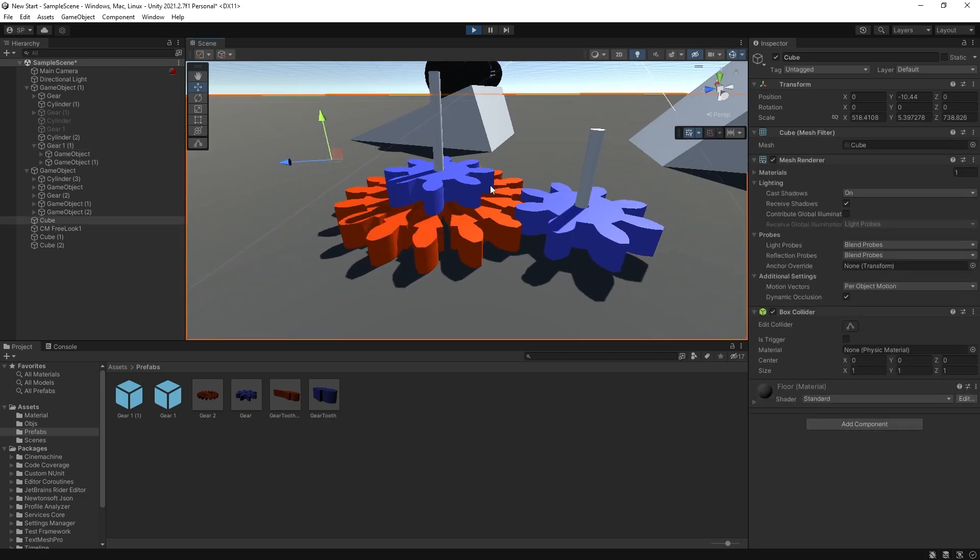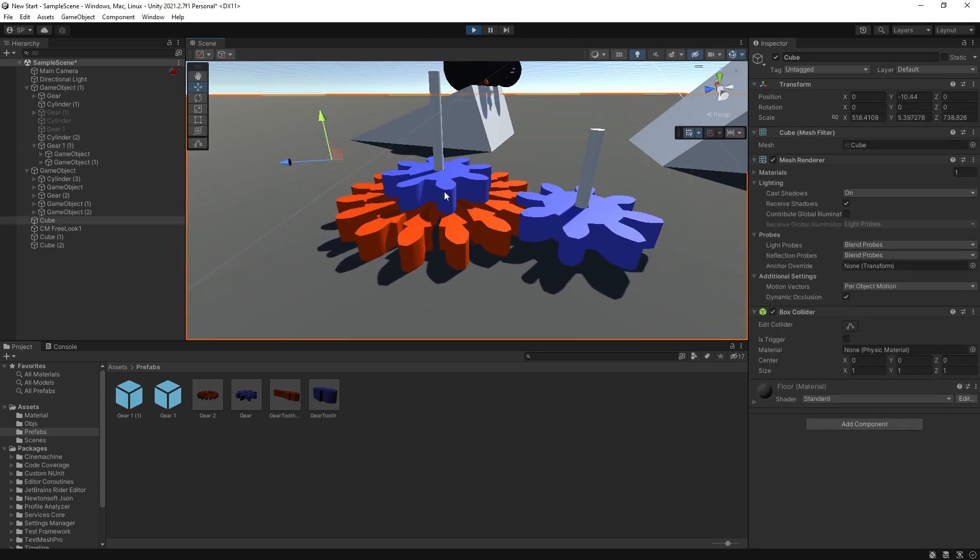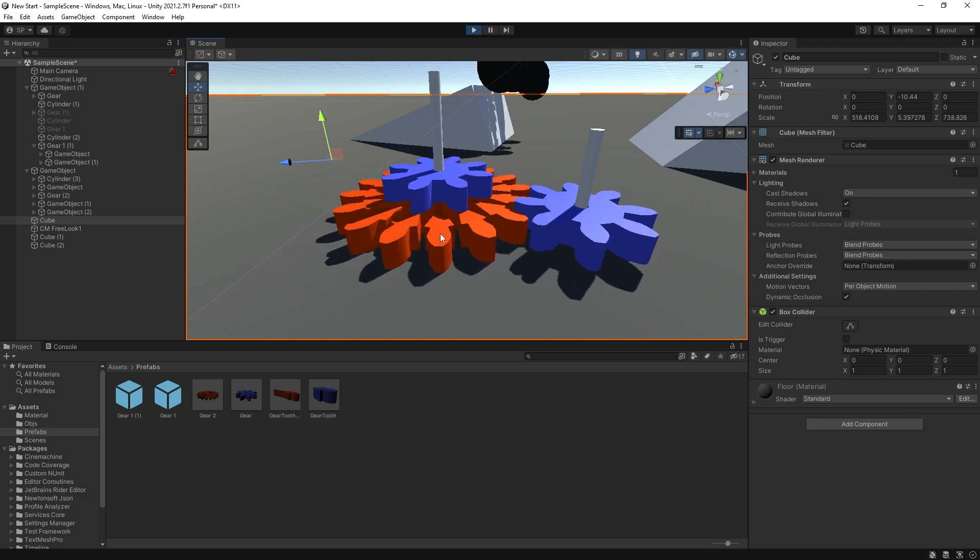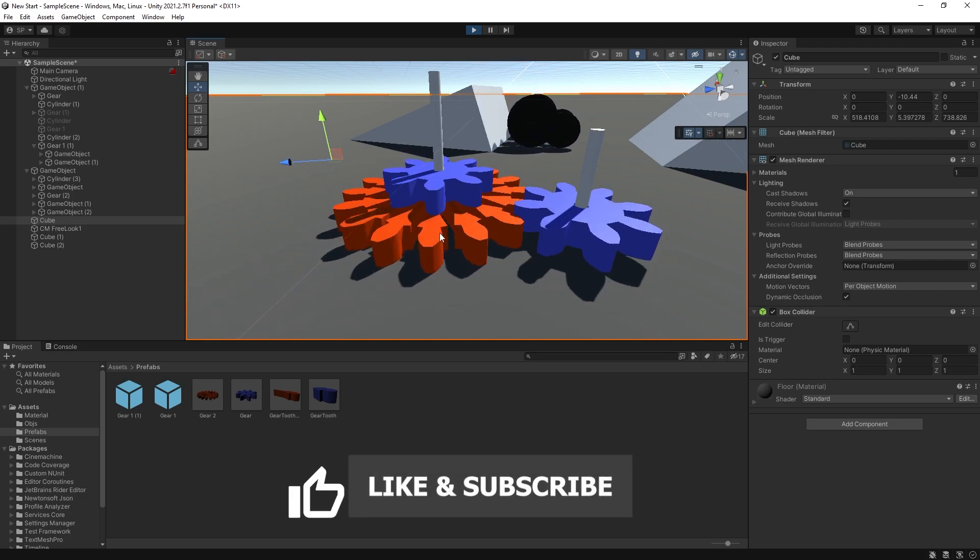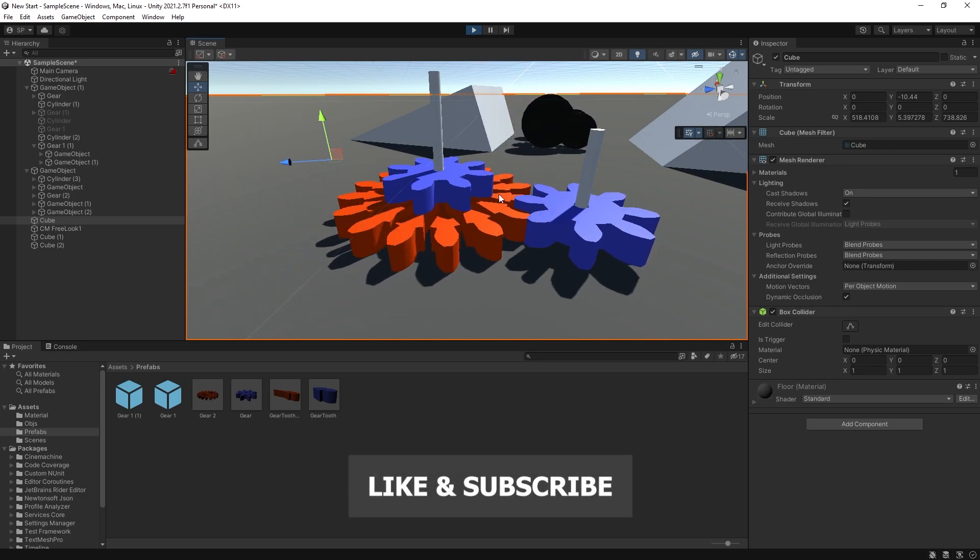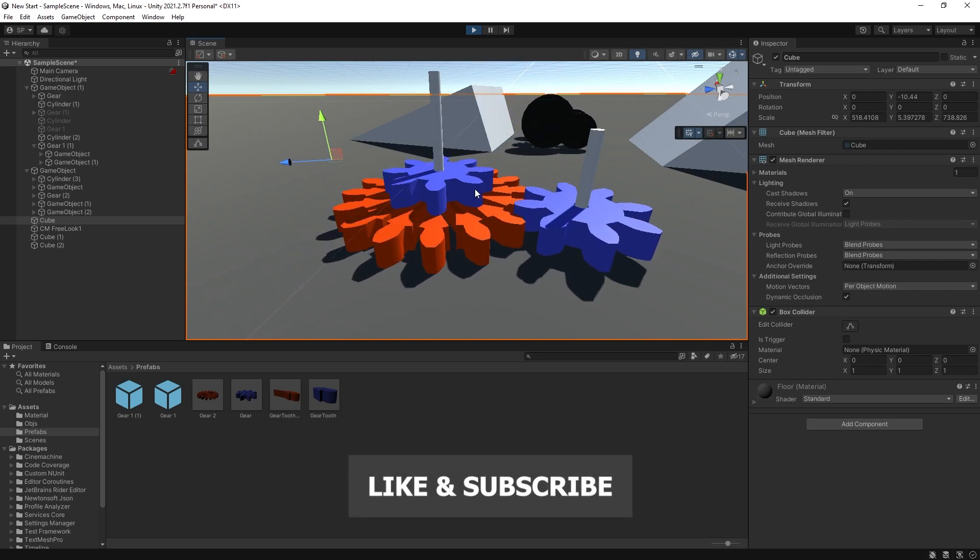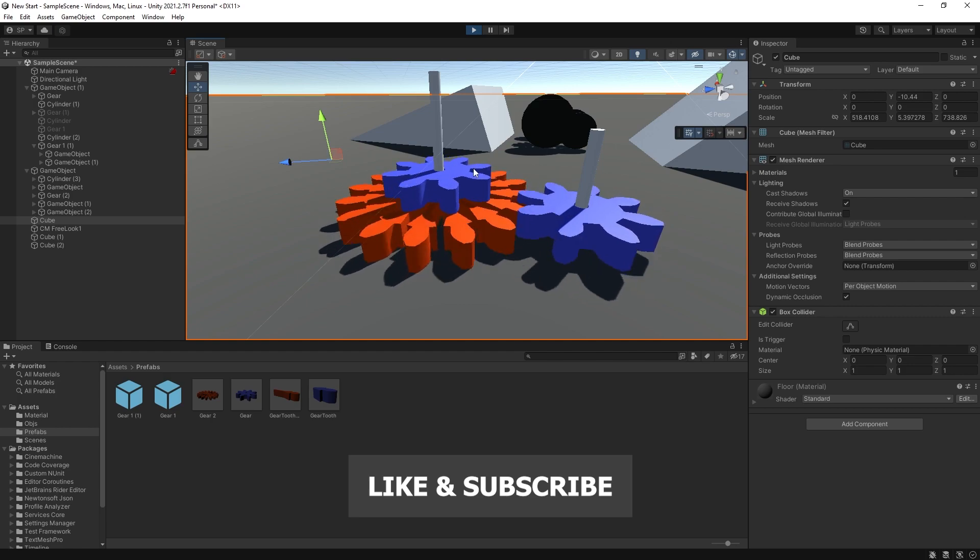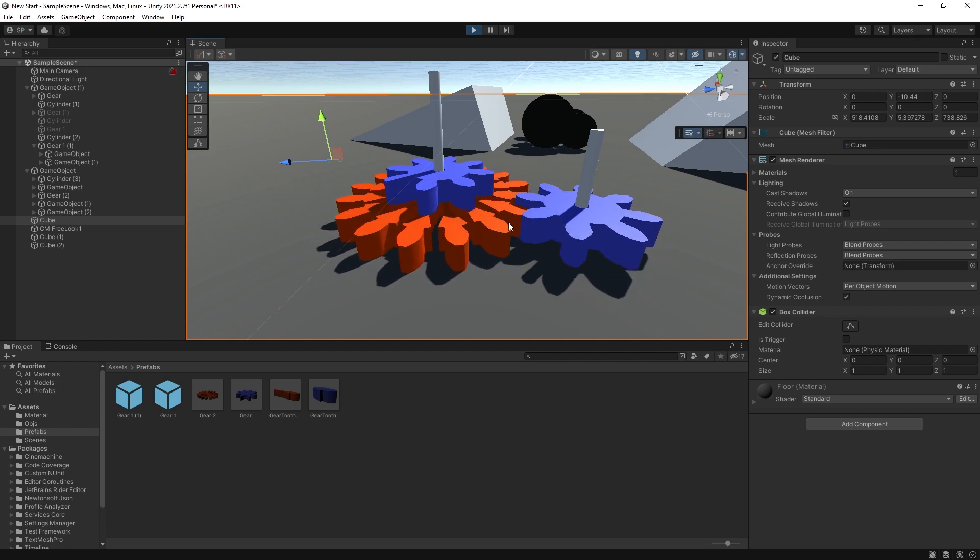If you need more information on concave shapes versus convex shapes, here's a video that might help you with that. Be sure to click on that like button if you found the video helpful and I'll see you in the next one.